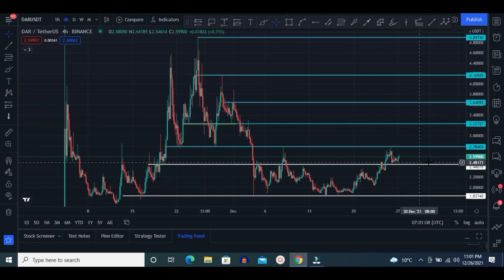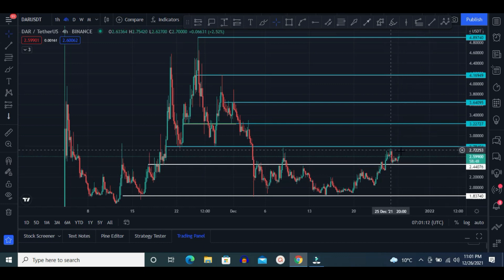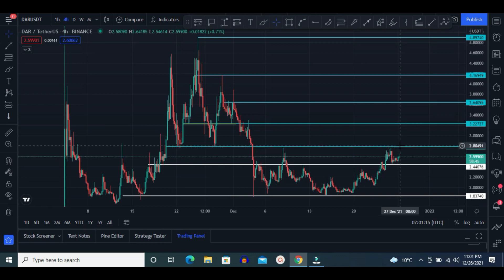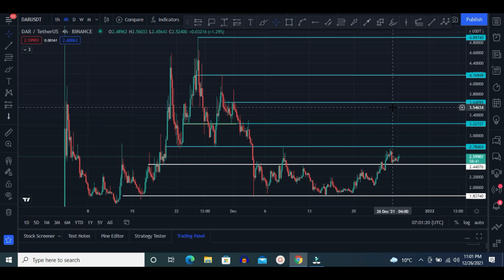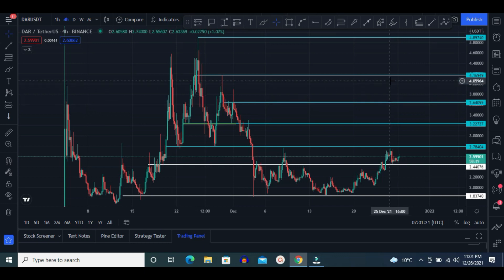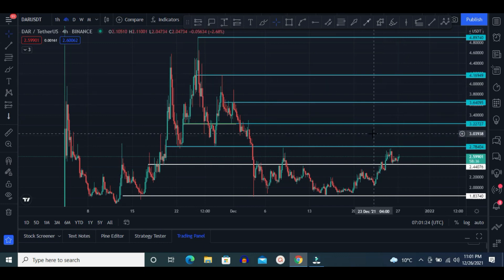We have to watch the $2.80 price level very carefully. Once DAR breaks this area, in that case $3.22, $3.64, and $4.16 are the coming targets.